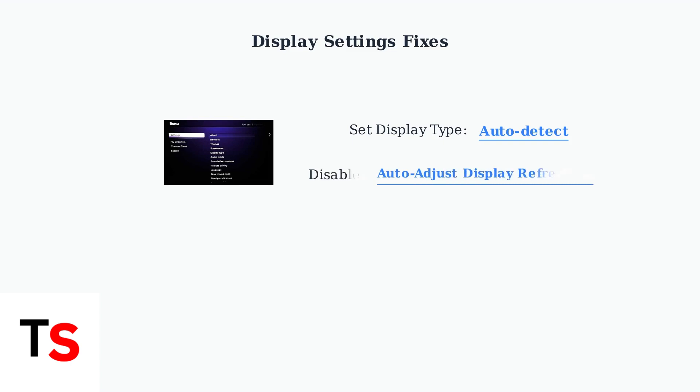Next, disable the auto-adjust display refresh rate feature in advanced display settings. This prevents automatic refresh rate changes that can trigger HDCP handshake failures.